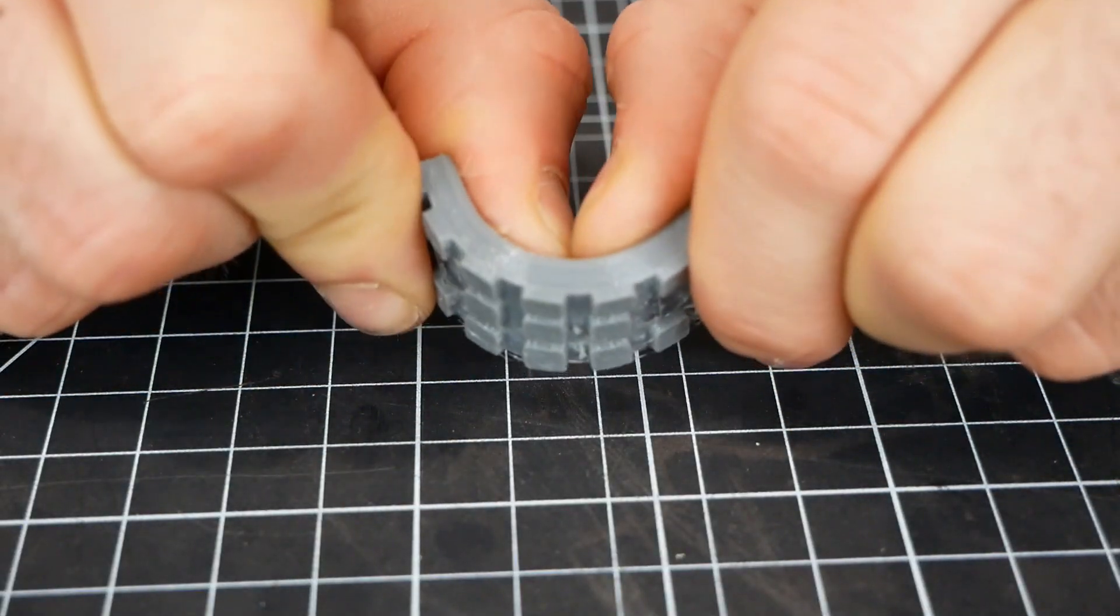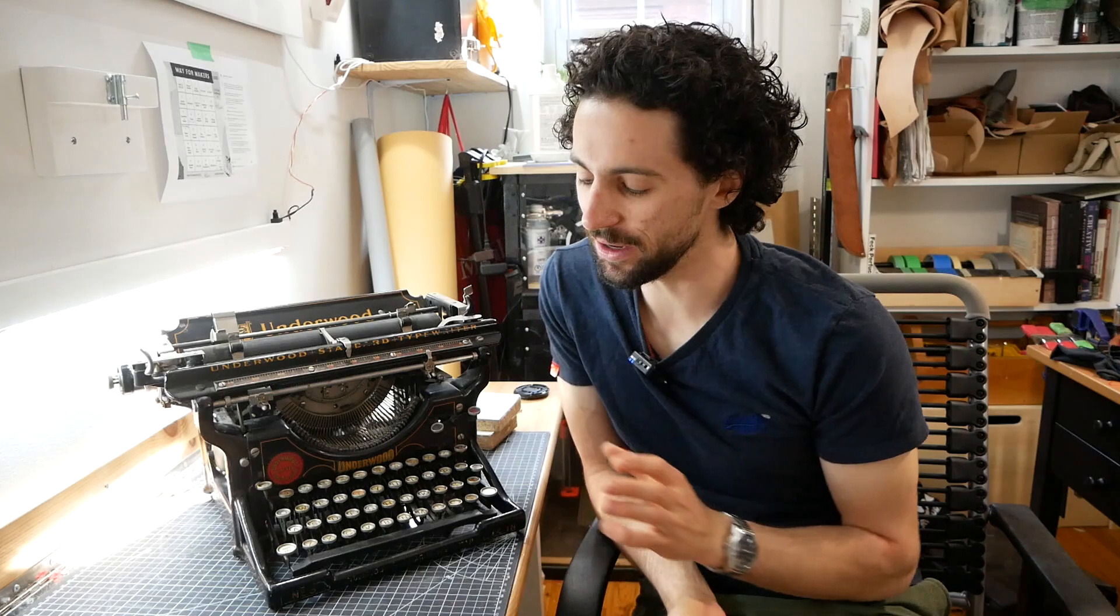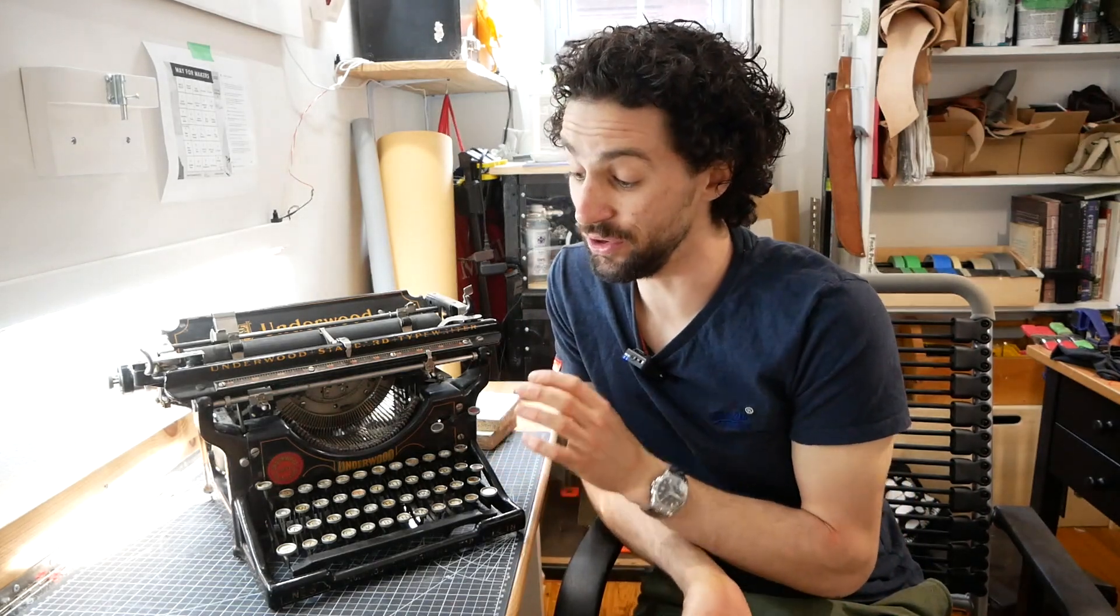Recently, I've been experimenting with TPU, a rubber-like 3D printing filament. So I thought, what if I could 3D print new feet for this typewriter?